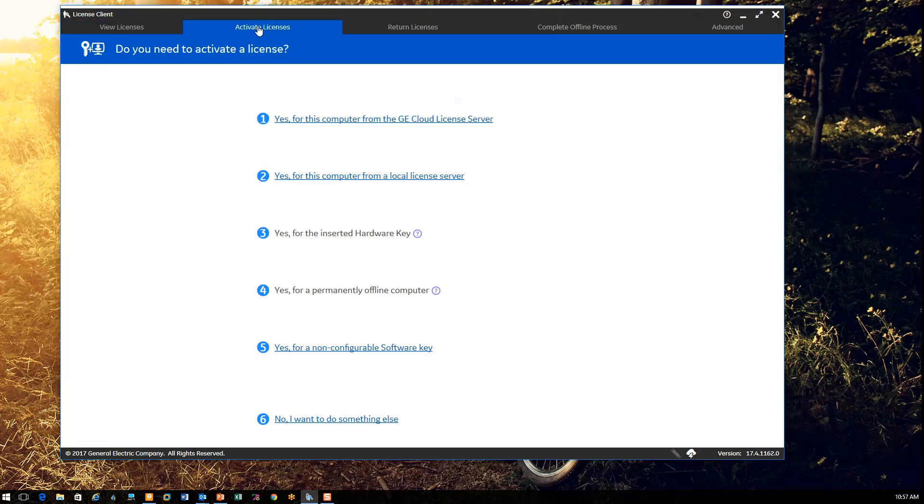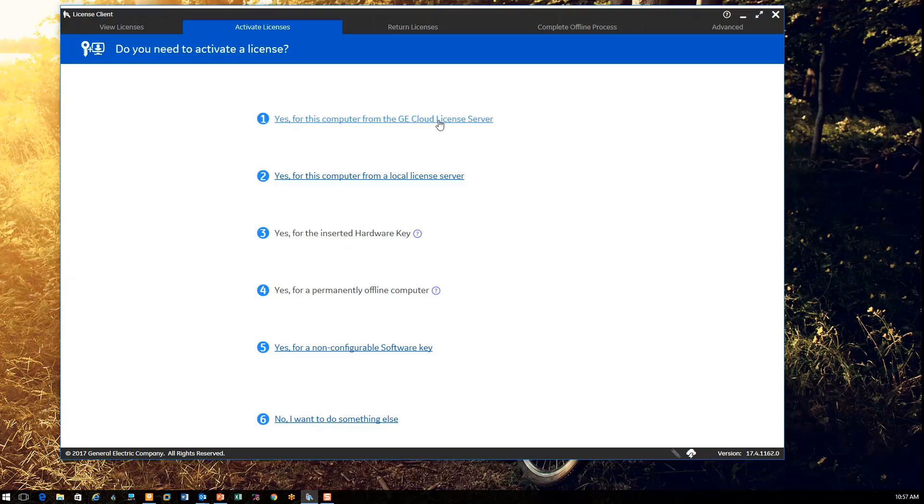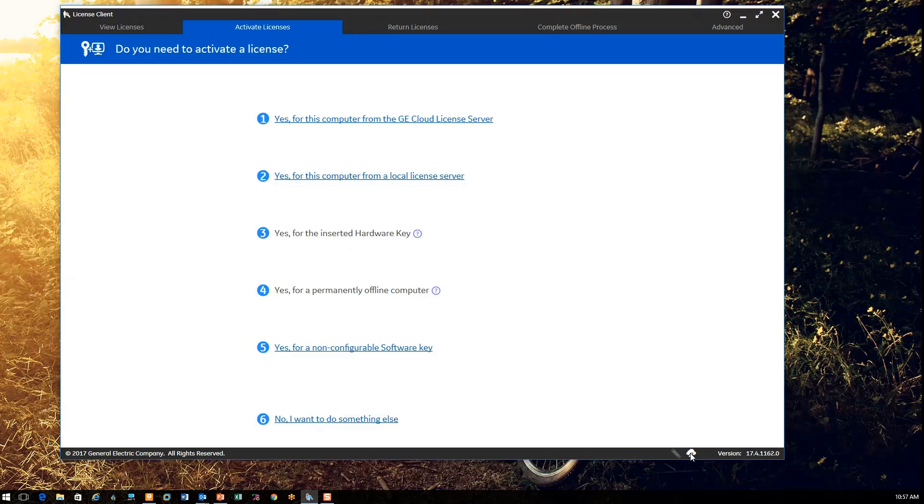So I'm going to go back to my activate licenses tab and there's multiple selections for activating your licenses, but the one we're going to talk about in this video presentation is the first one, to license from the cloud server. I'd like to call your attention to the little icon down here below. There's a picture of the cloud with a lightning bolt in it. When this is highlighted, it tells me that I have connectivity to the GE cloud server via the internet. I can also see the version of the licensing software I'm using, which happens to be in my case 17.4. I'm going to go back and select option number one, license from the cloud server.